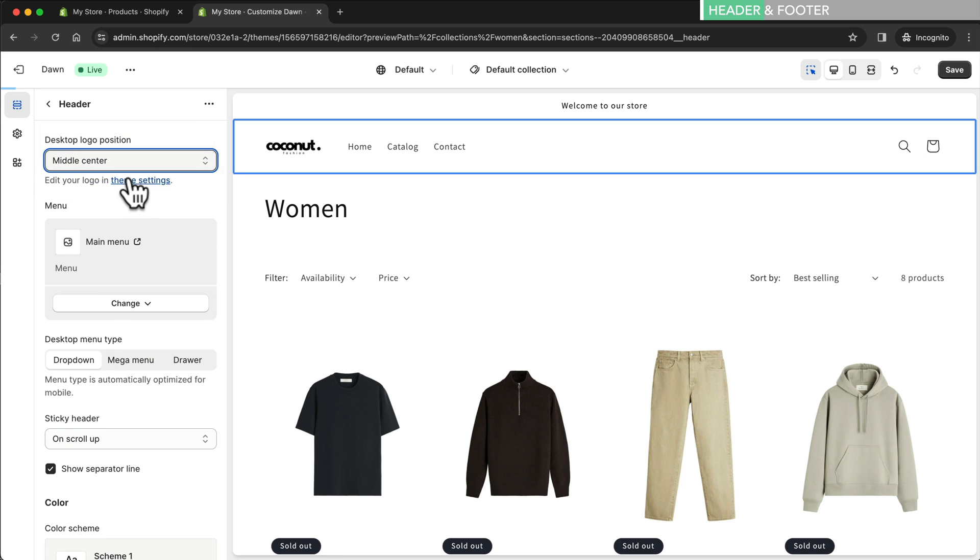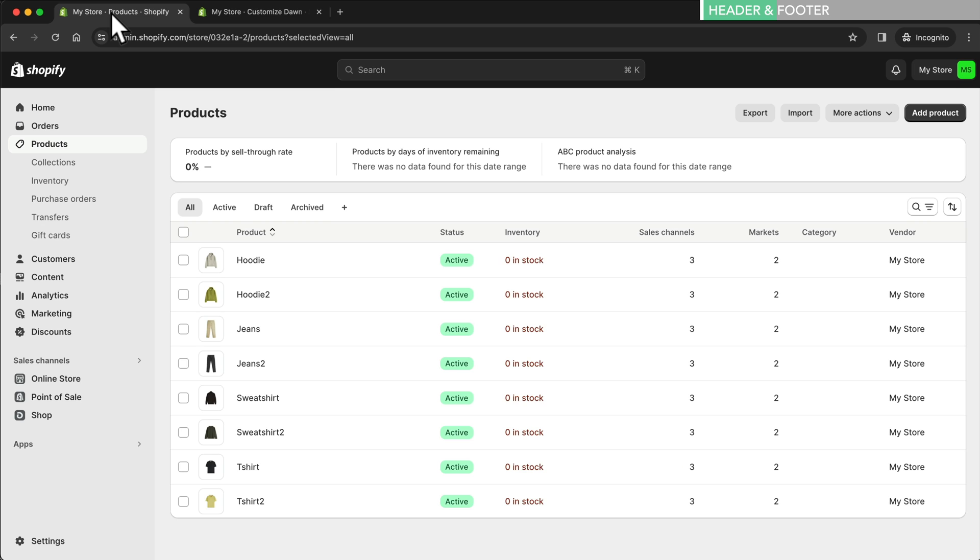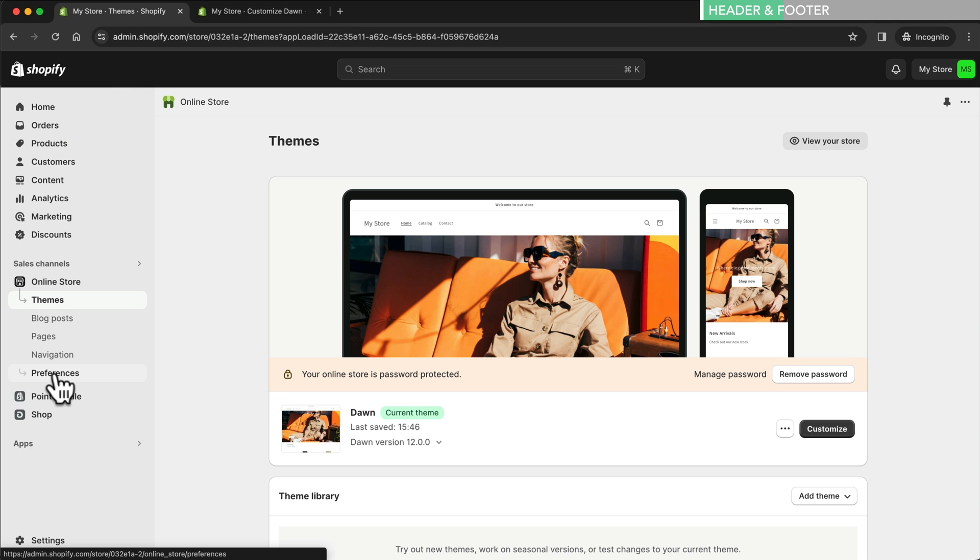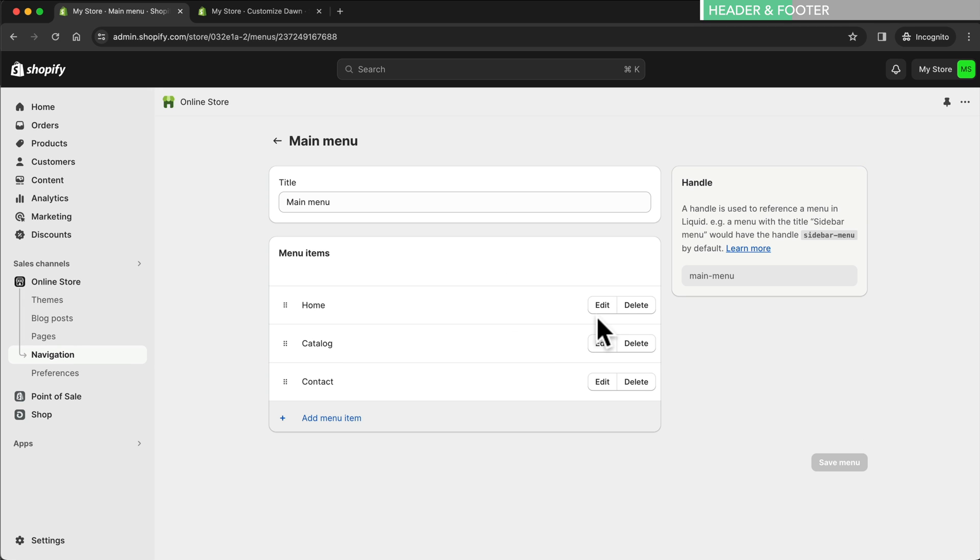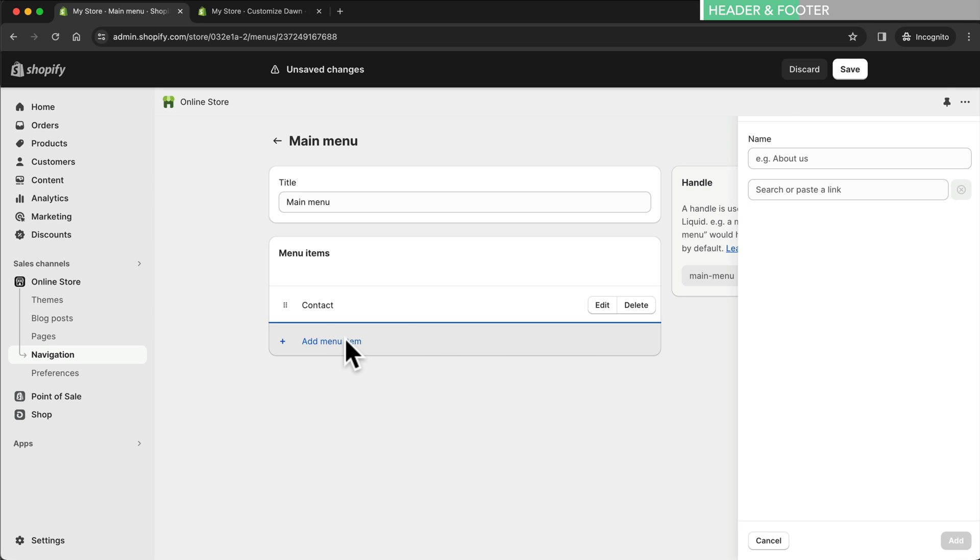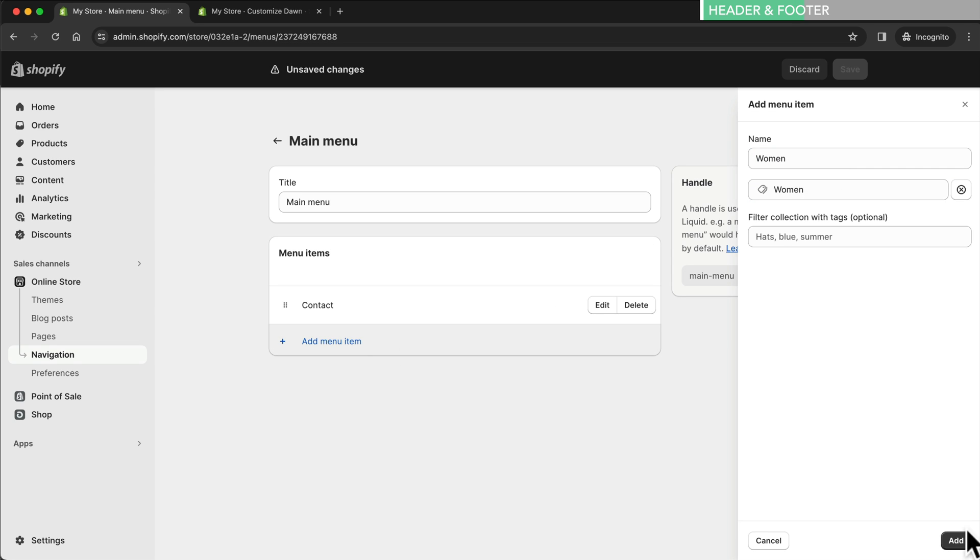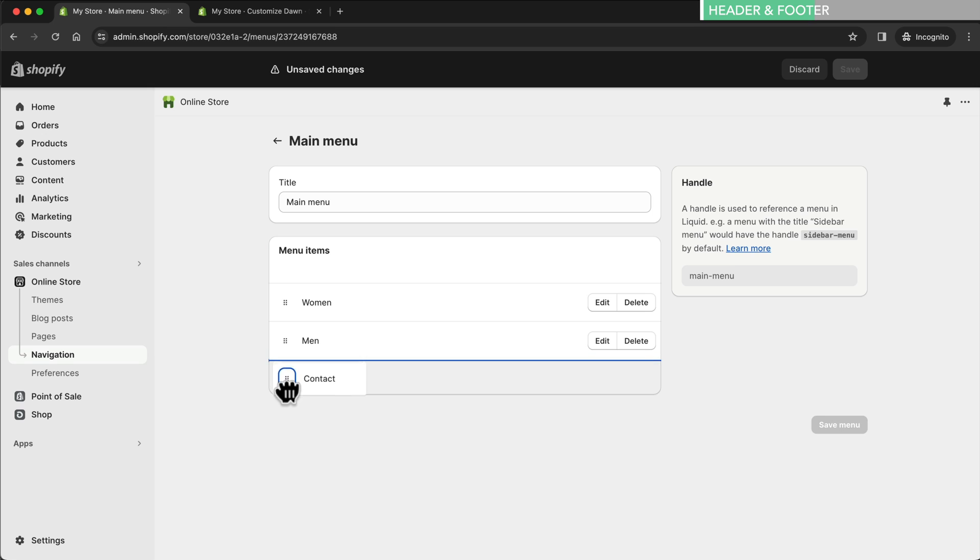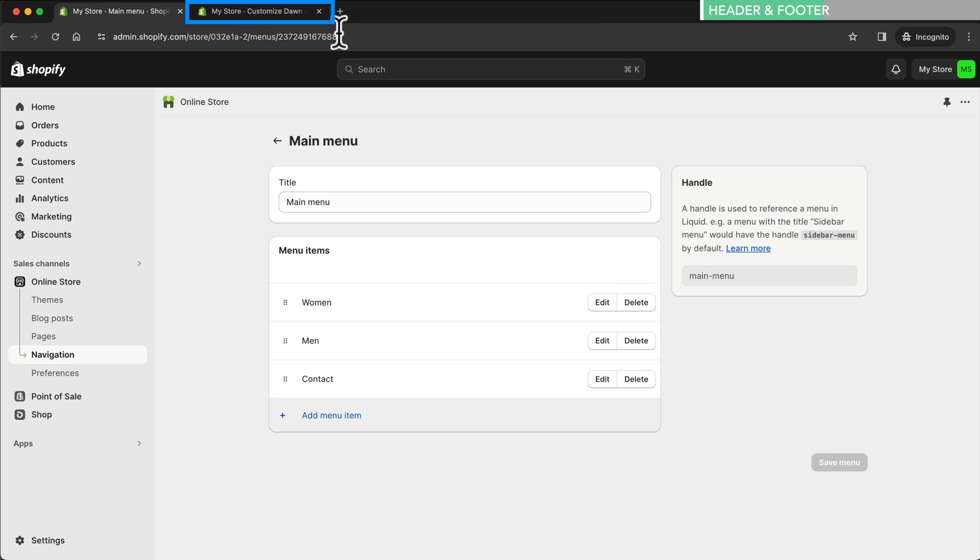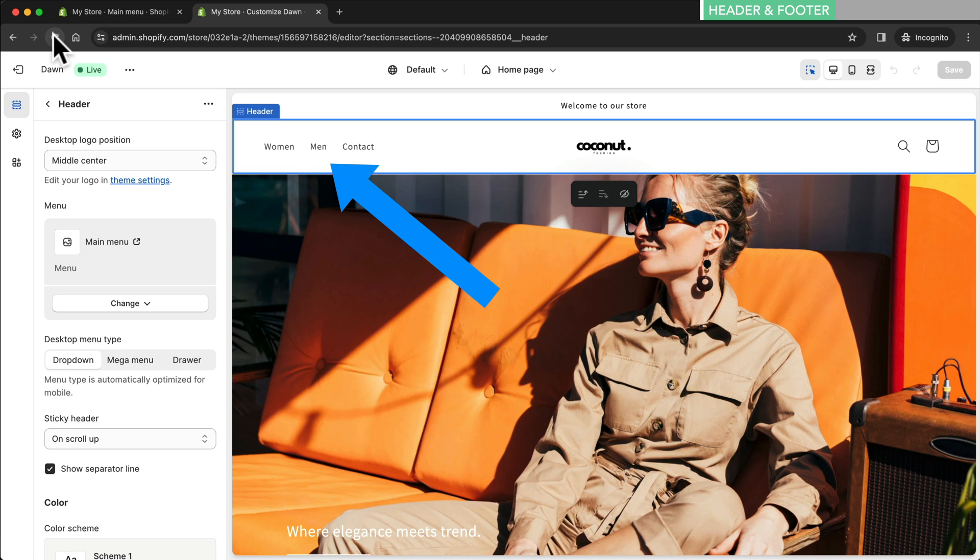Next we're going to change the menu items. For this we go back to the Shopify dashboard which should still be open in the other tab. We click on online store and then on navigation. Here we click on main menu. Let's first remove home and catalog and then let's add our women's collection to the menu. We do the same thing for the men's collection. Then let's move contact to the right and click on save menu. Now let's go back to the editor, save the page, and now when we reload the page we can see the new menu appears.